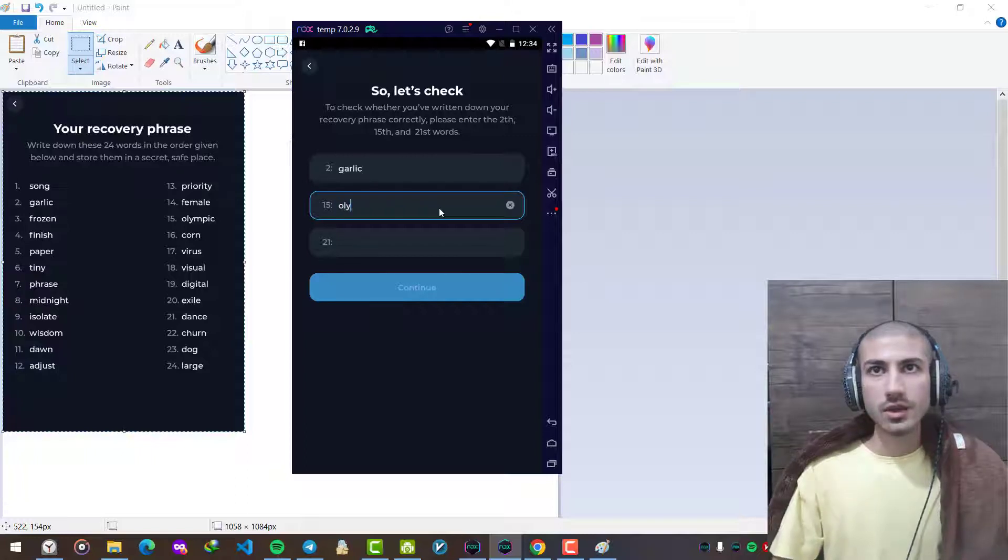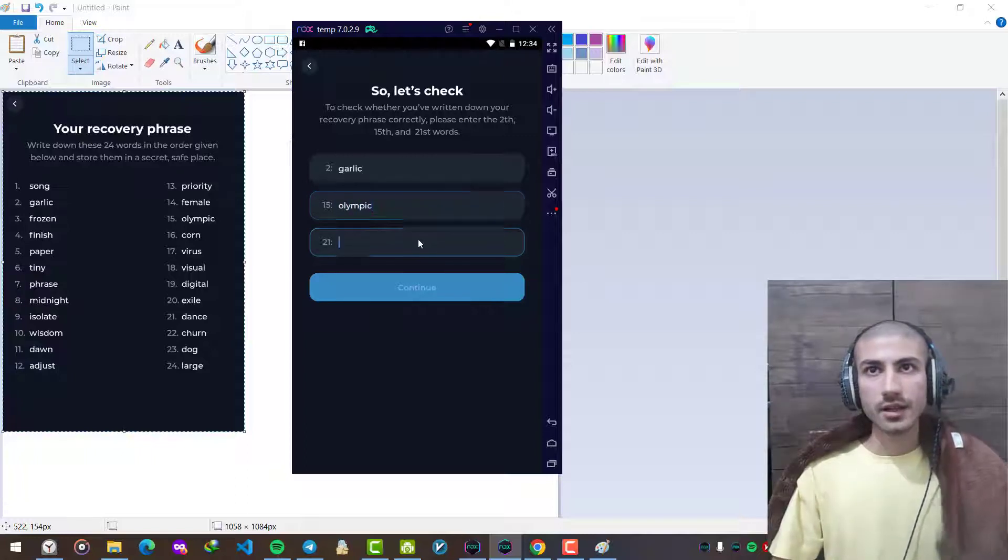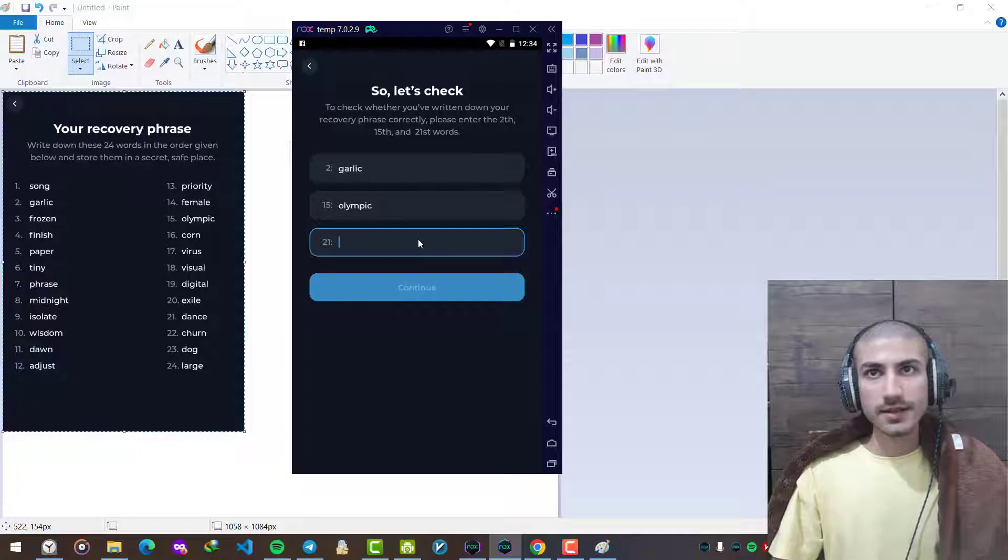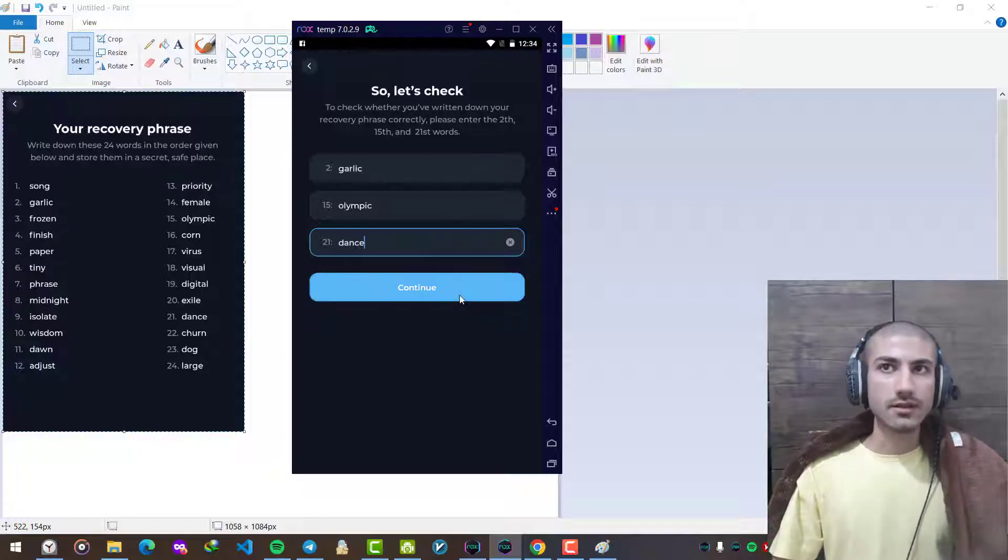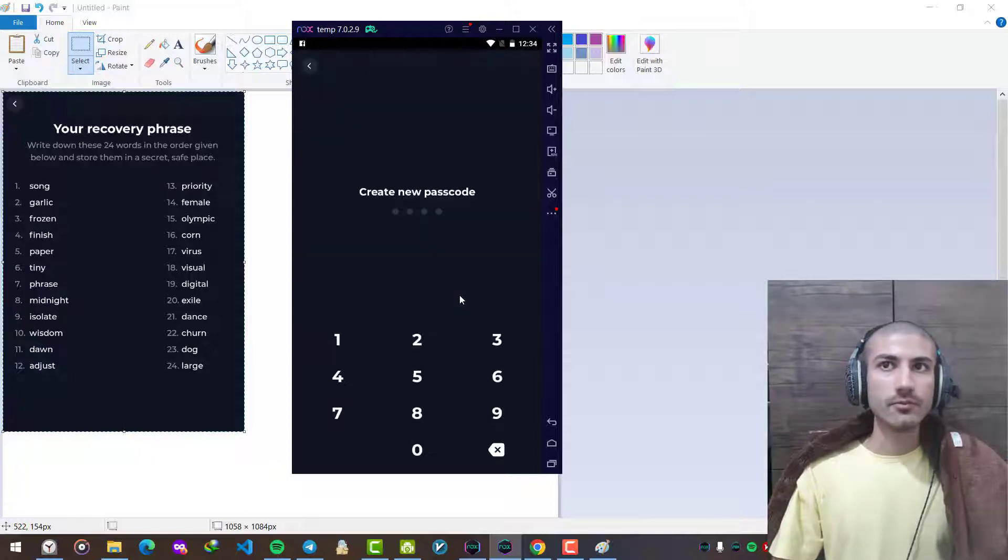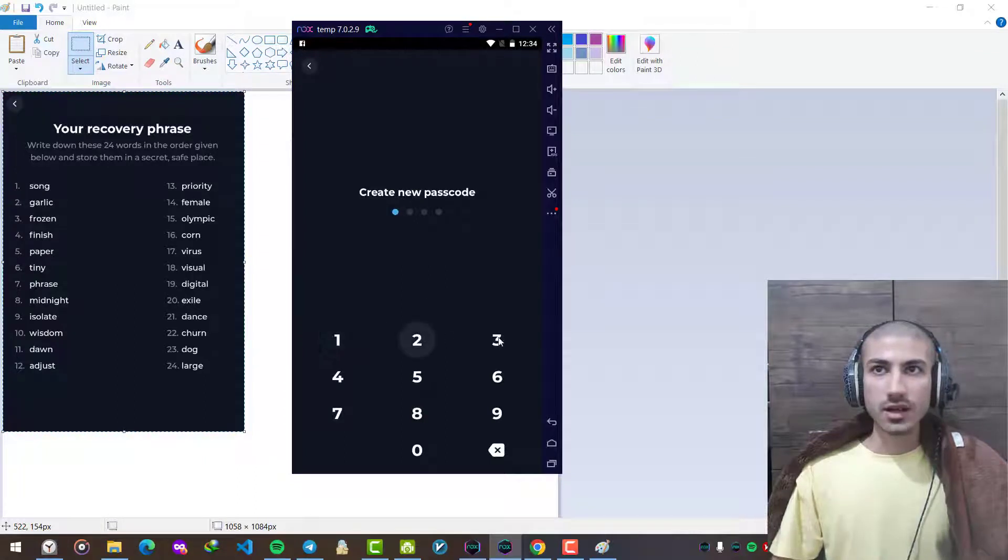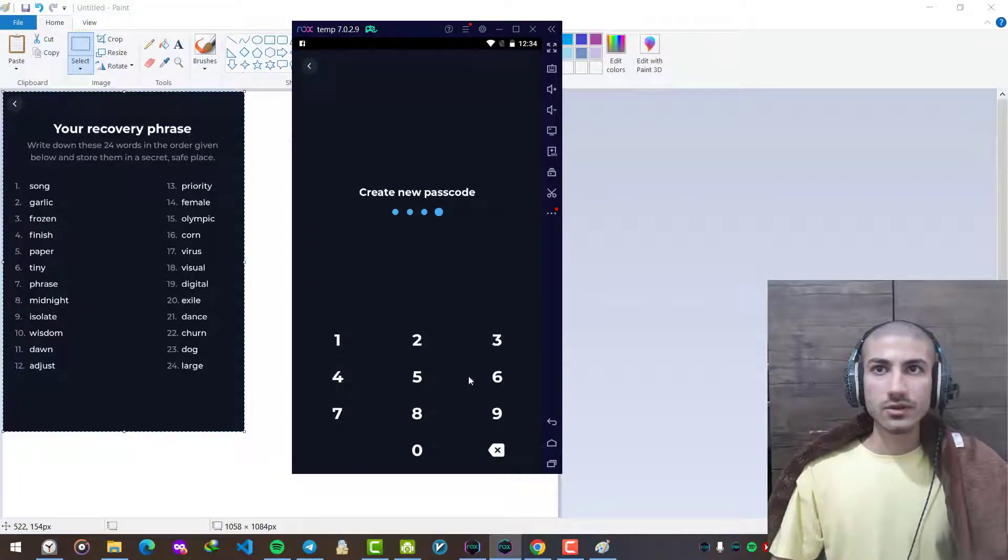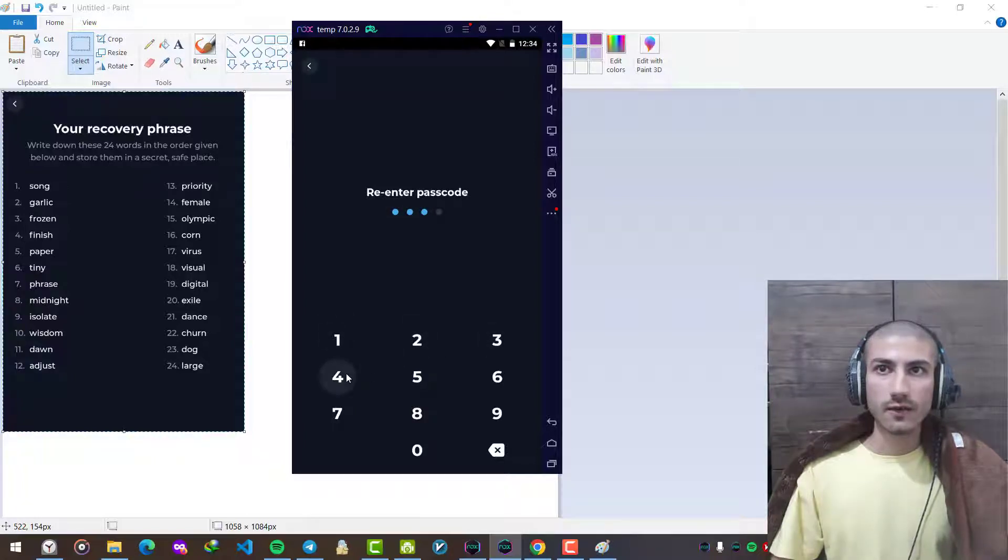We press continue. We can choose a password. I choose a simple one like one two three four for this video. You can choose whatever you want.